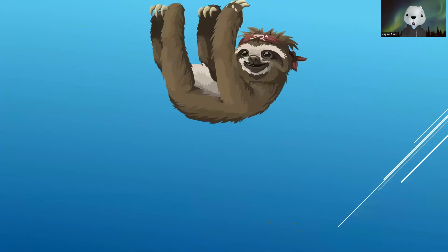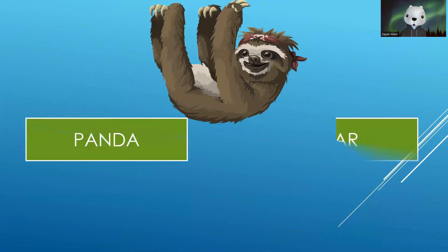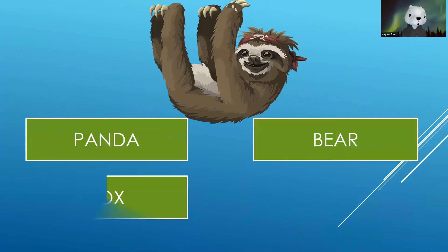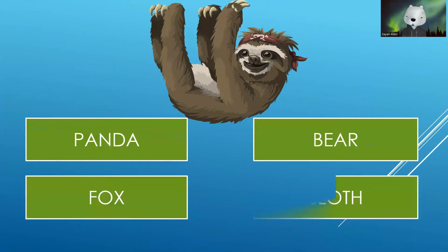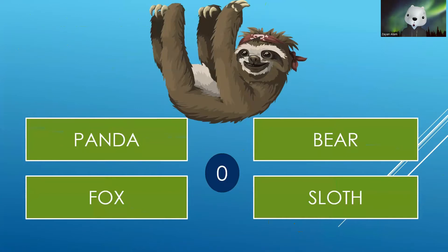Now you have to identify this animal. Your options are Panda, Bear, Fox and Sloth. Your time starts now. The correct answer is Sloth.